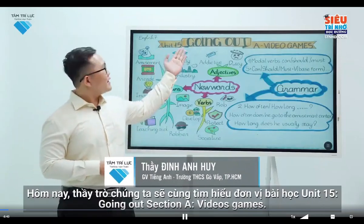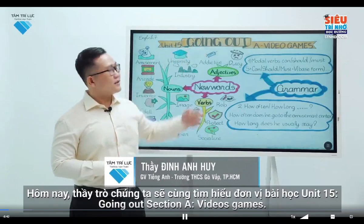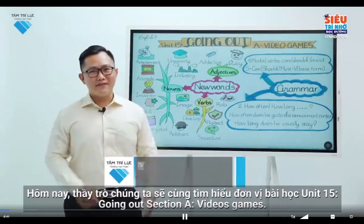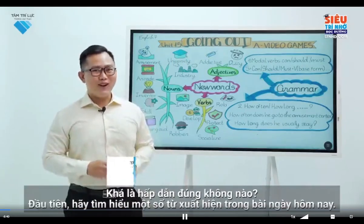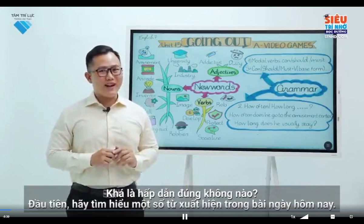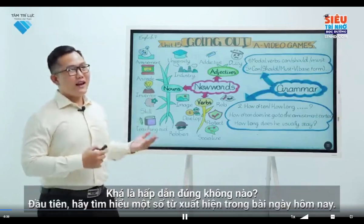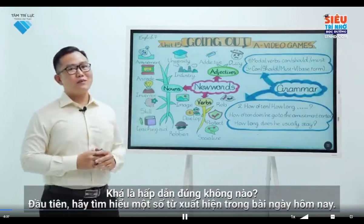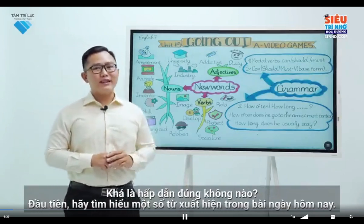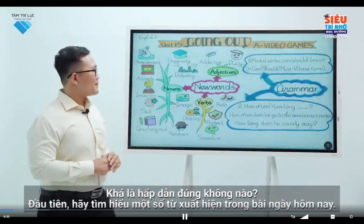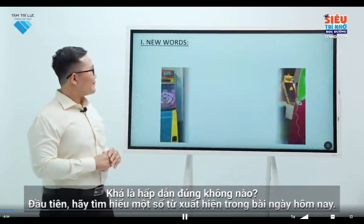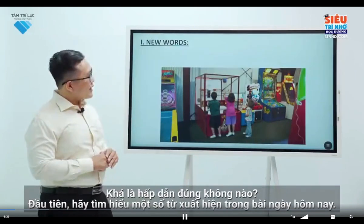Going out. Section A: Video games. Sounds quite interesting, right? First, let's learn some new words that appear in today's lesson.